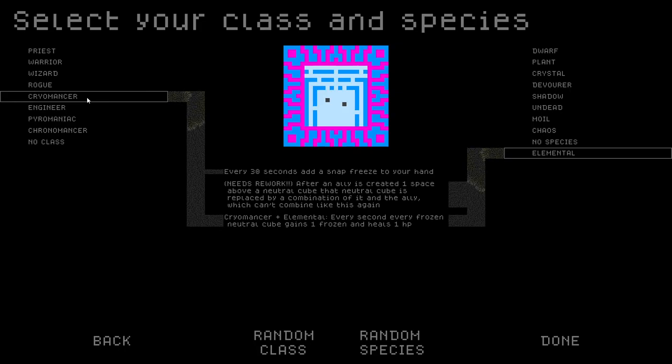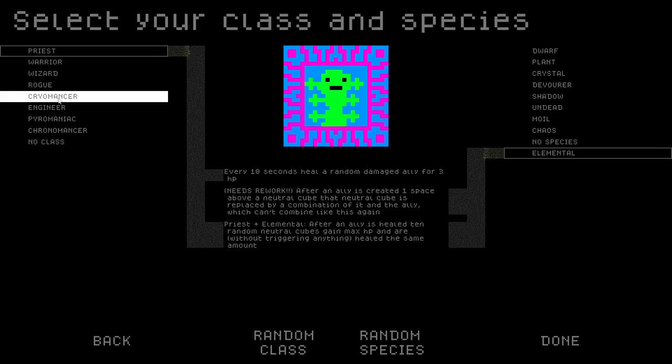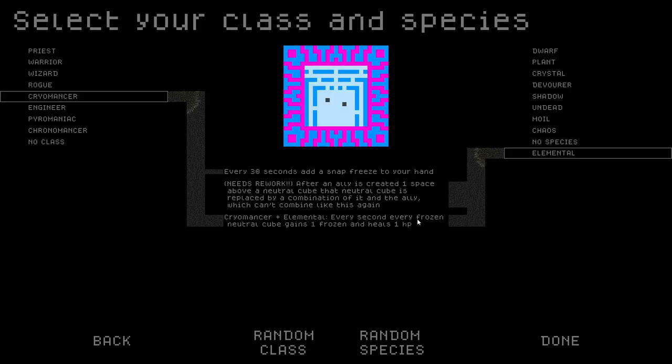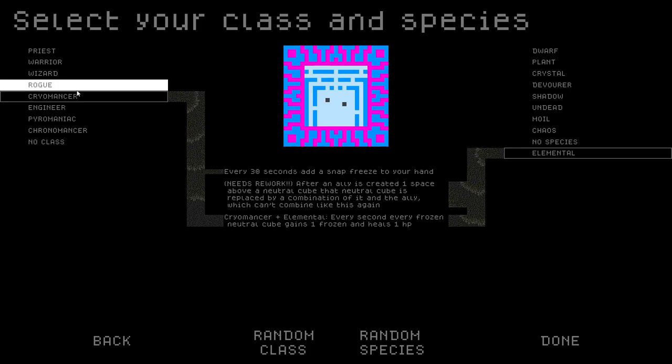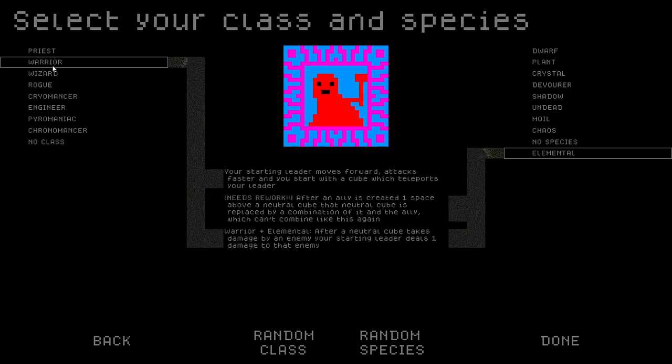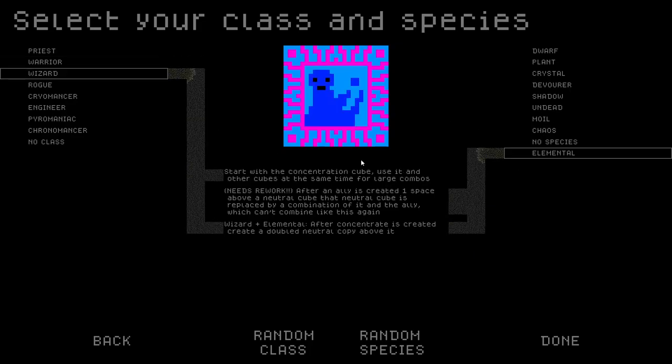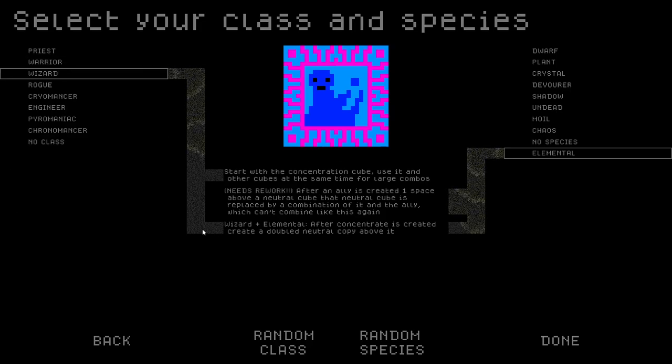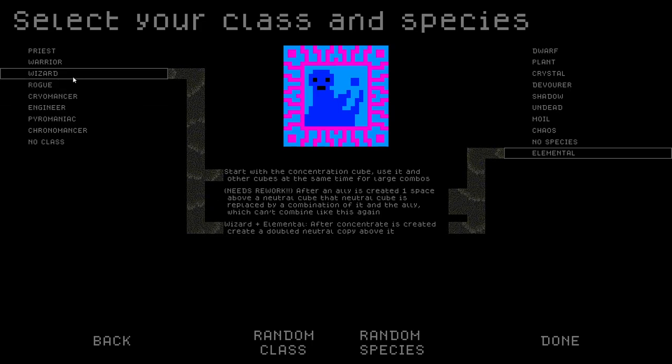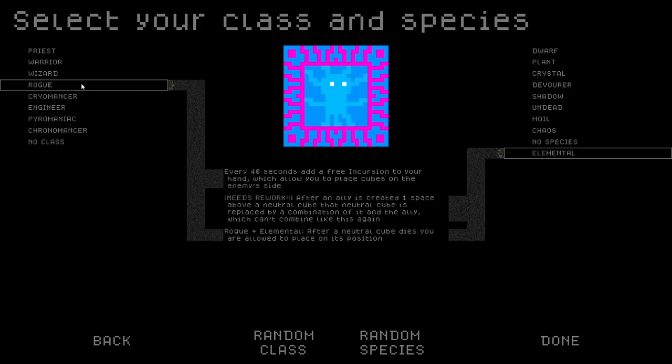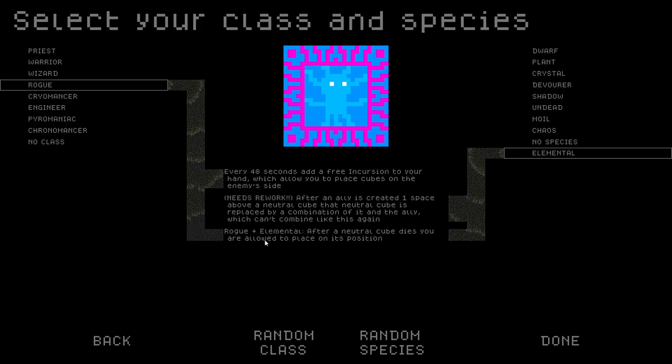Do I do that this episode? I've been doing a bunch of long episodes. I think today is a shorter episode. Then next time we will play. It doesn't have to be Priest. We could go random. Cryomancer. I just don't like Cryomancer that much. It's okay. We could go Priest. The Priest one sounded good. Wait, let's look at this. Every second, every frozen neutral cube gains one frozen and heals one HP. That sounds so lame.